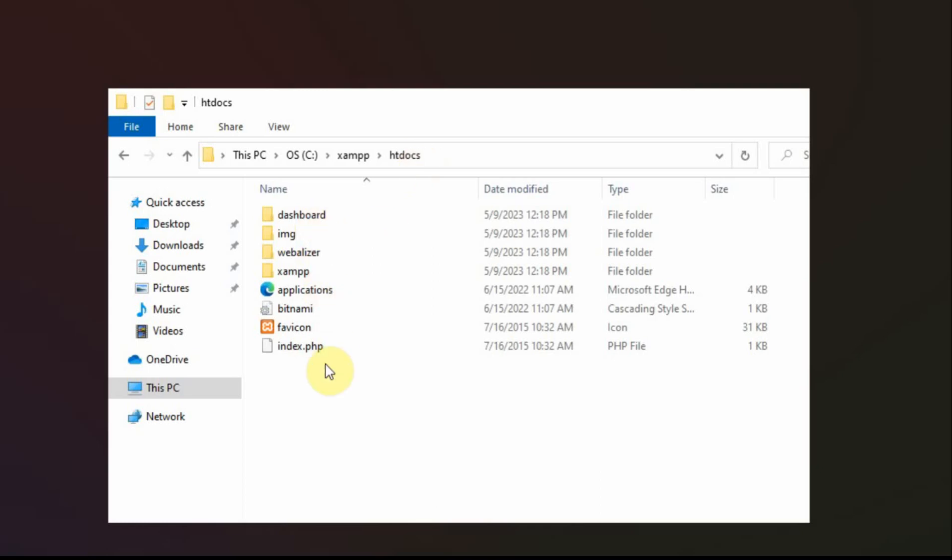And that's where the website goes. So for every folder that you place in here, that's a local website.